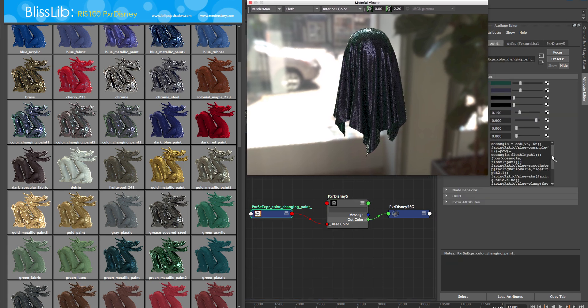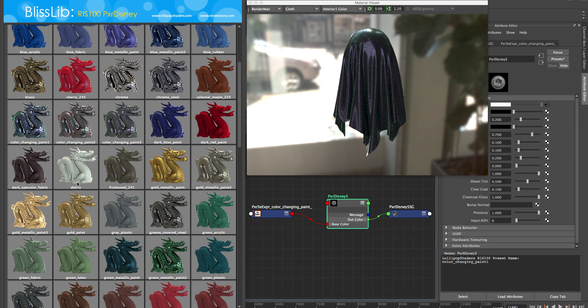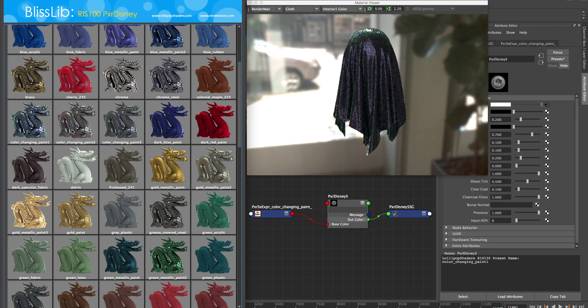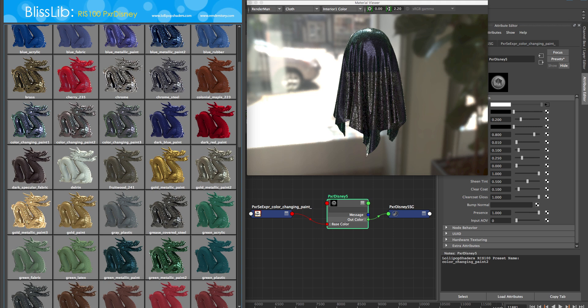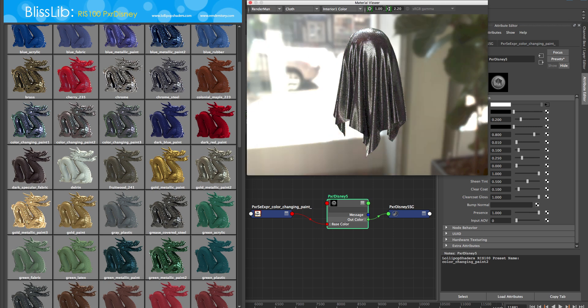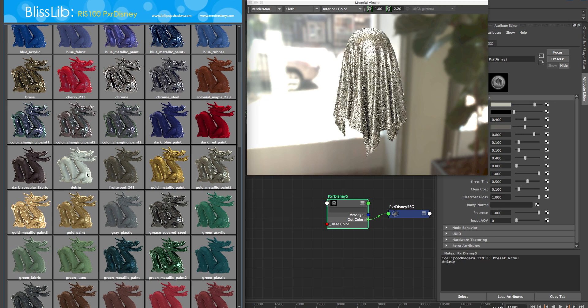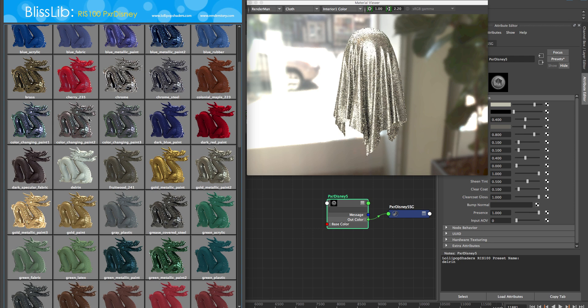As you're going through, you know which ones, and if you drop down this color changing paint material, it puts in that SE expression node upstream. That's the beauty about this Blisslib—not only does it have this cool UI, but it creates and deletes nodes upstream. If I select something else, that SE expression node goes away. It's very clean.